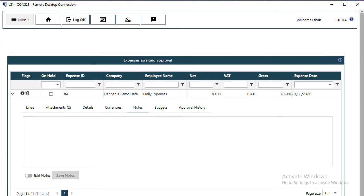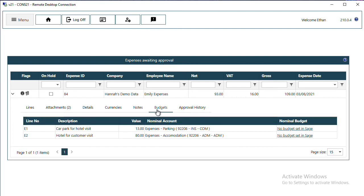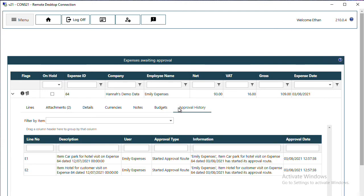If you are checking budgets, that information will be available on the Budgets tab. The approval history will grow as the order progresses.